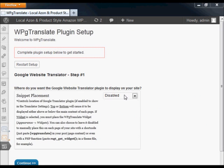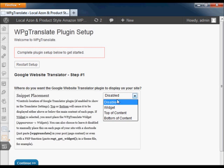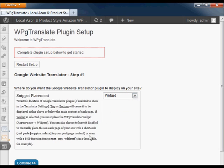The first step is to choose where the translator snippet will appear on your site. I'm going to select widget for this demo.